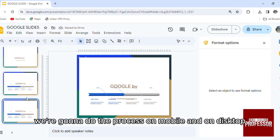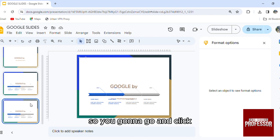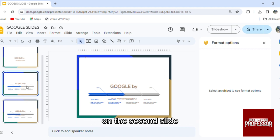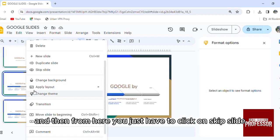We're gonna do the process on mobile and on desktop. We're gonna start with the desktop. So you're gonna go and click for example on the second slide, click right here, and then from here you just have to click on skip slide.